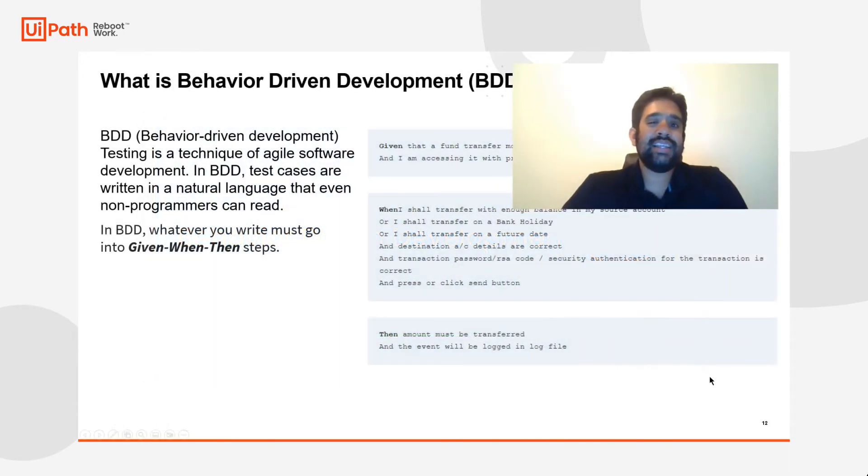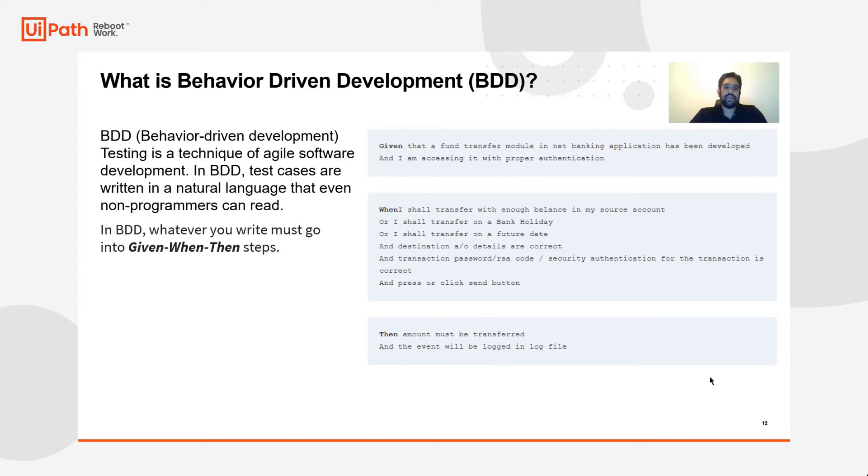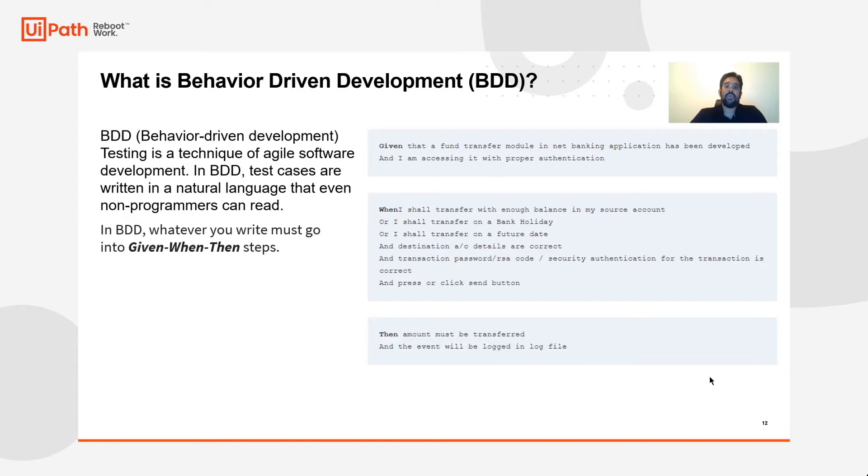What exactly is behavior driven development? Well, it's a technique for agile software development. In BDD, test cases are written in a natural language that's easy to understand. That typically is a format where you'll have a given when and a then.